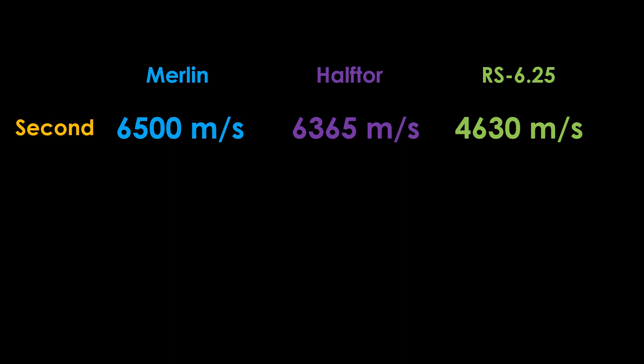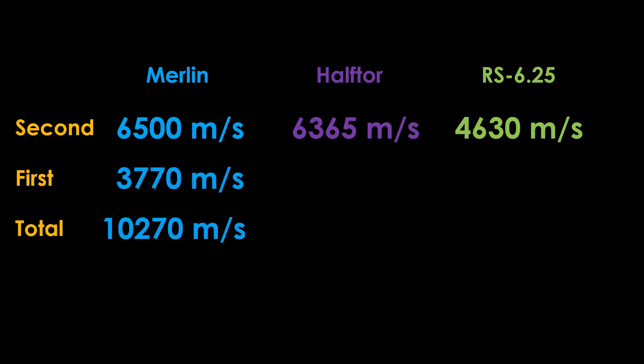For a Starlink launch with the Merlin, the first stage gives 3,770 meters per second, and the full stack nets a total of 10,270 meters per second.